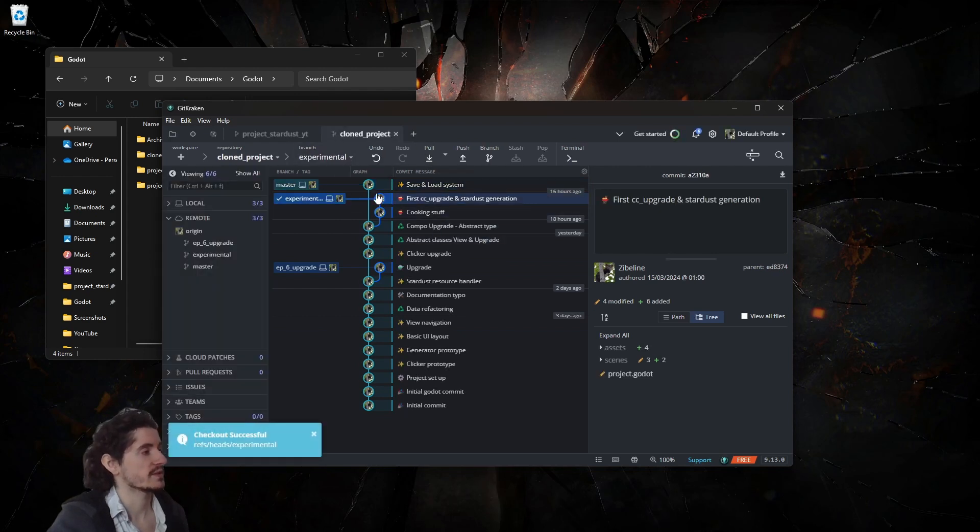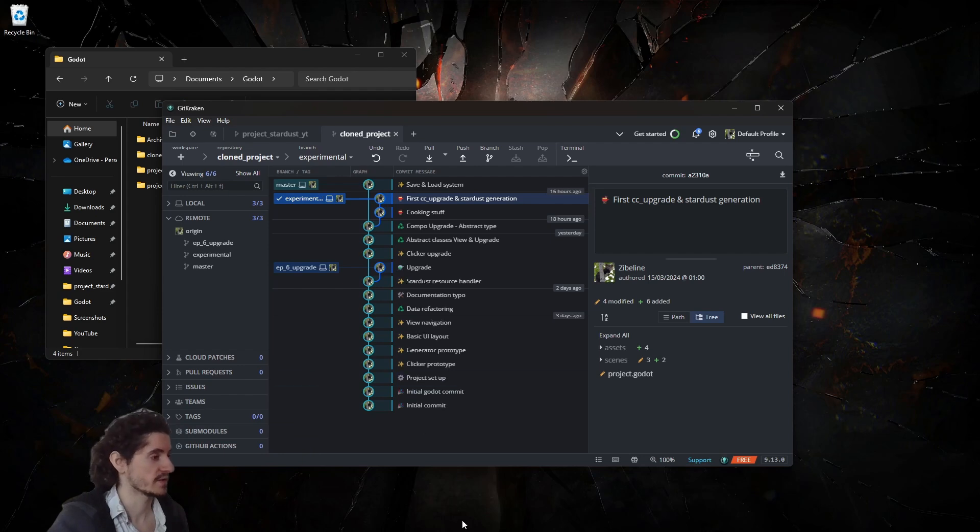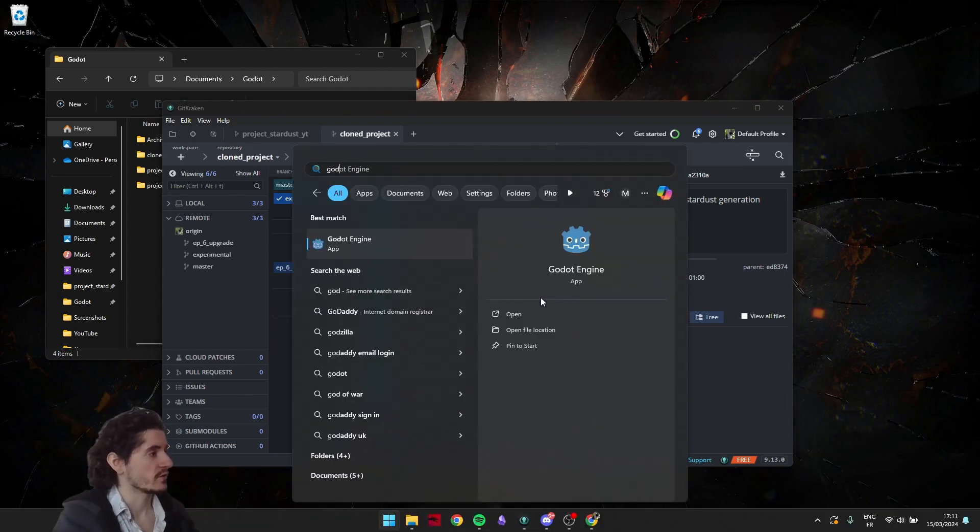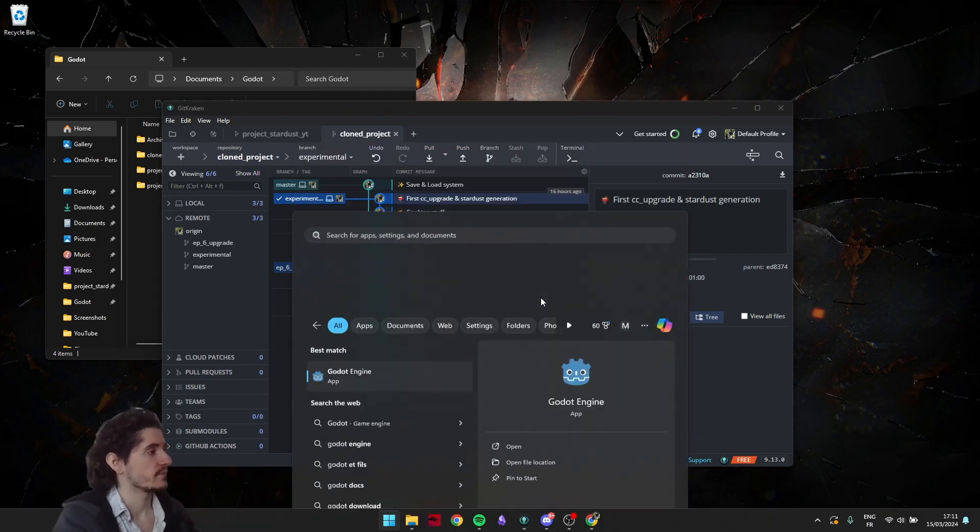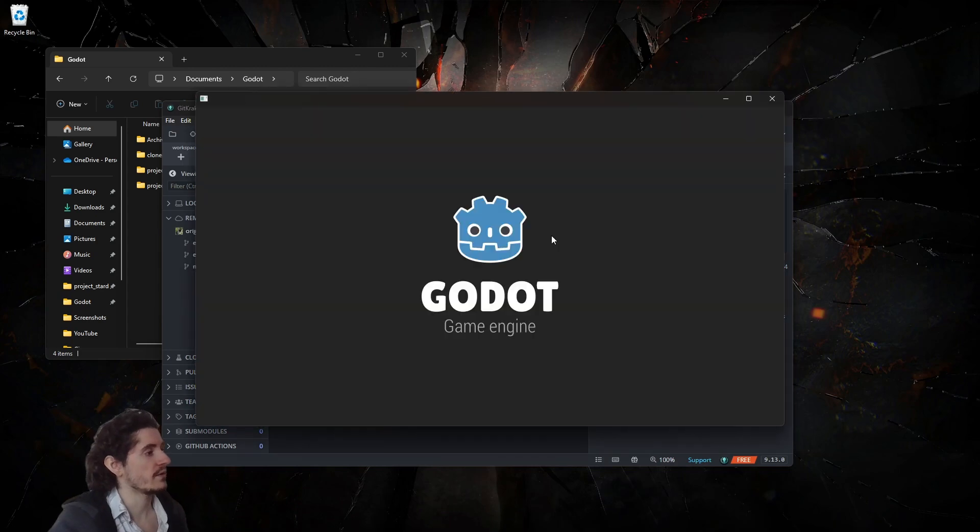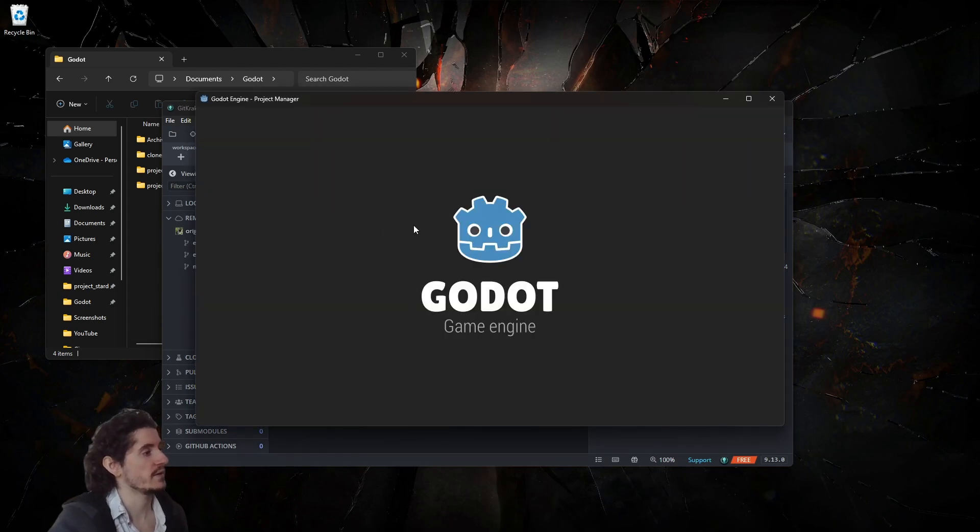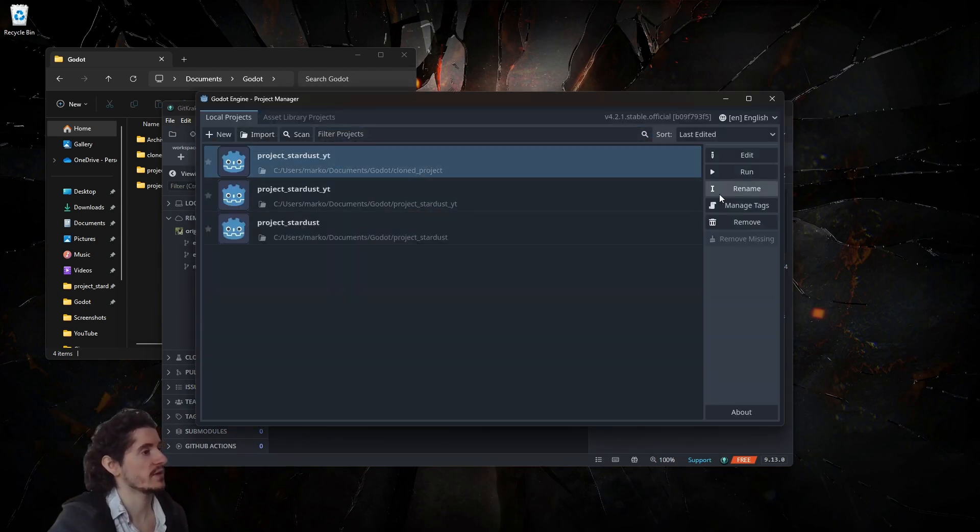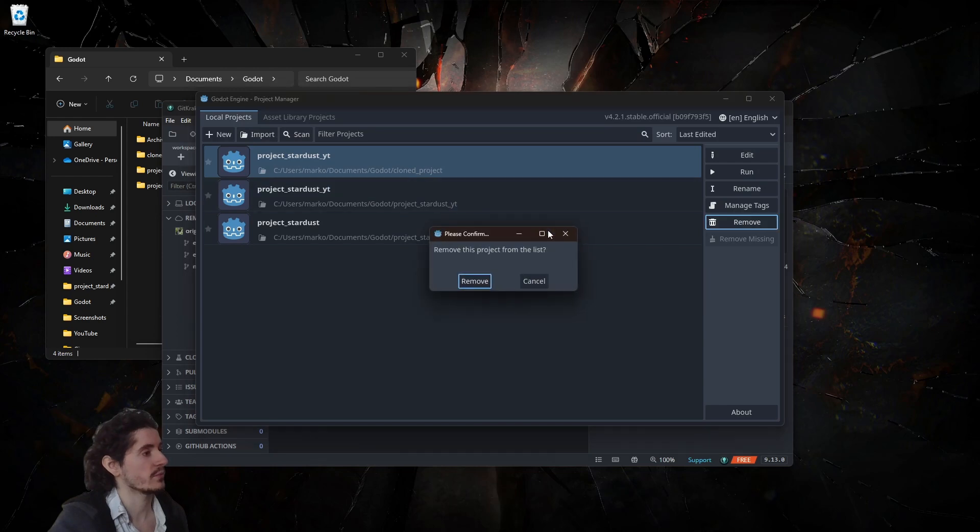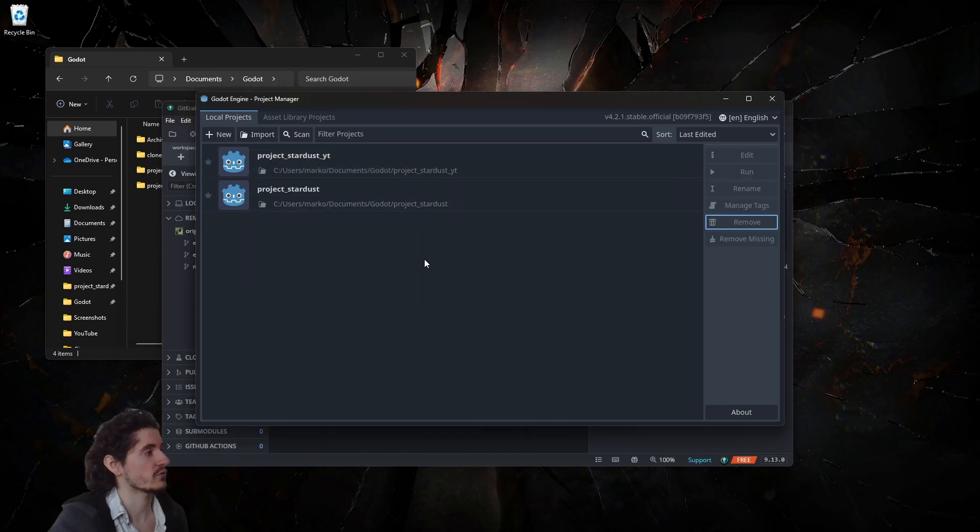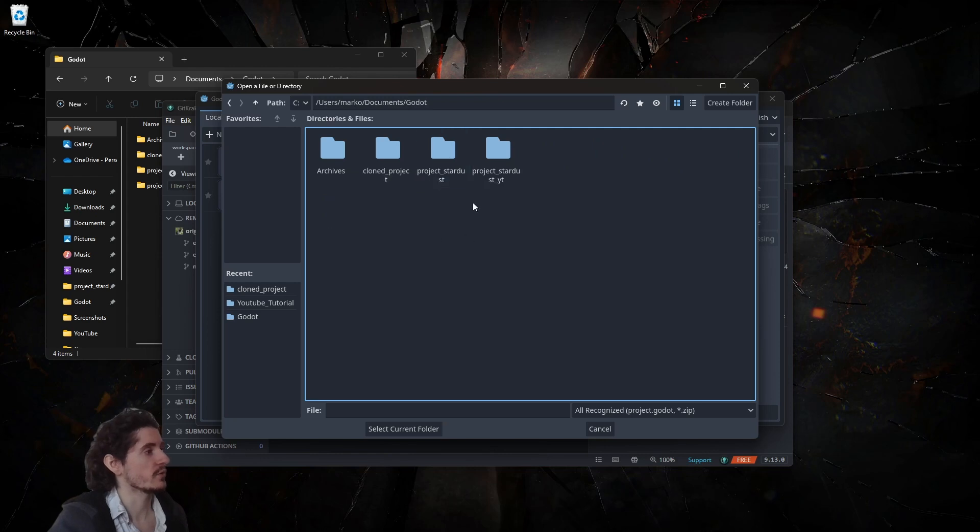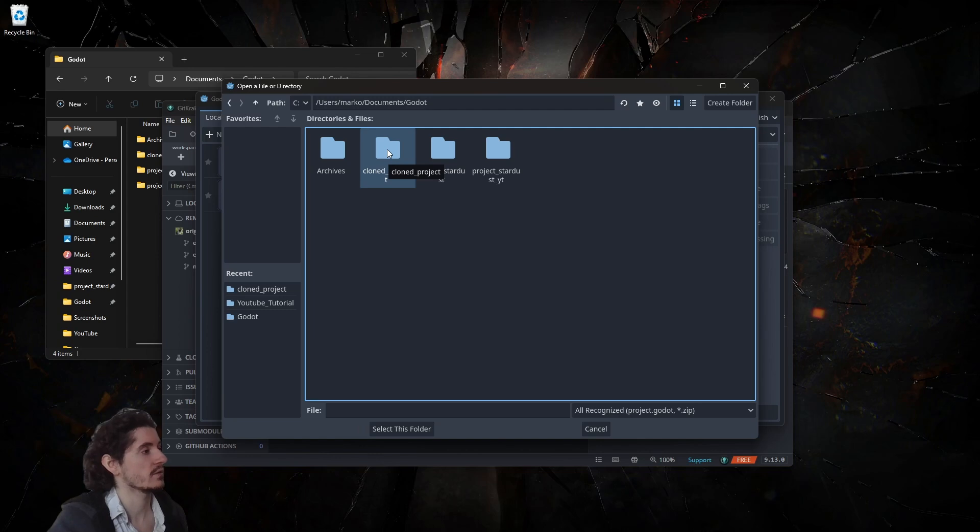So anyway, now that you have this you can grab the branch you want, let's say you want to grab experimental if you're curious. And then you want to start Godot, you go there, and simply import.